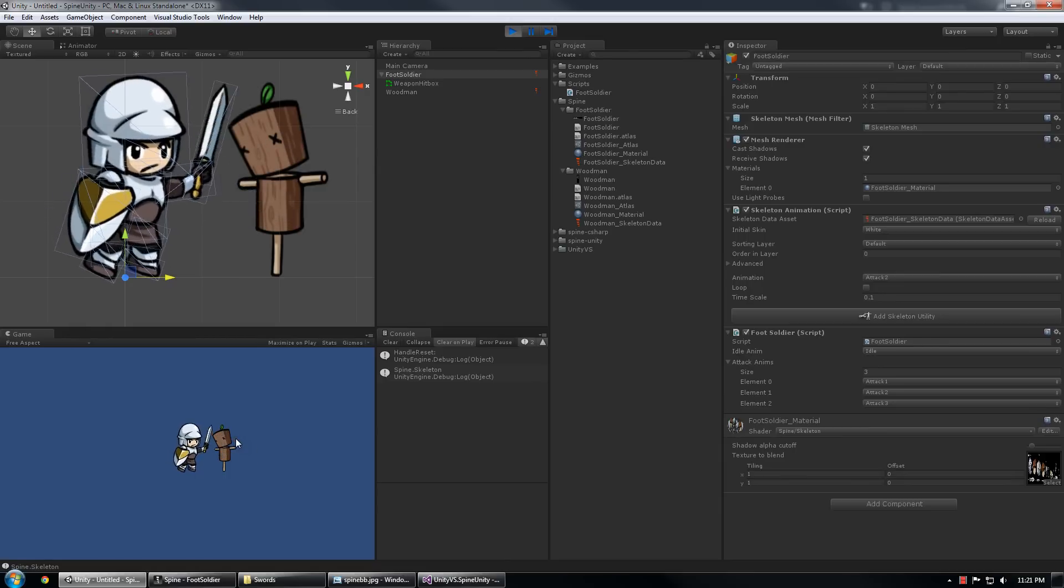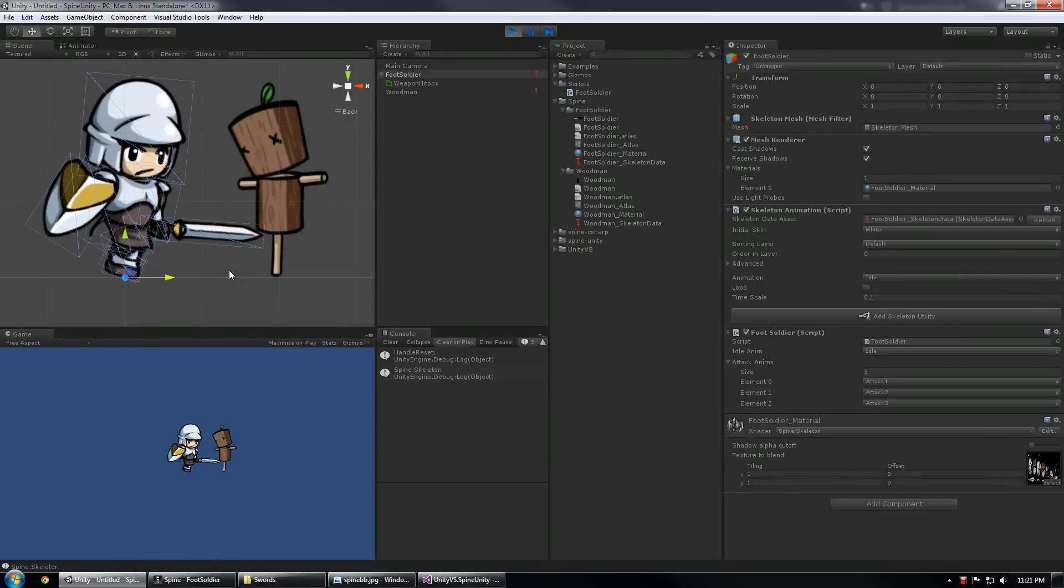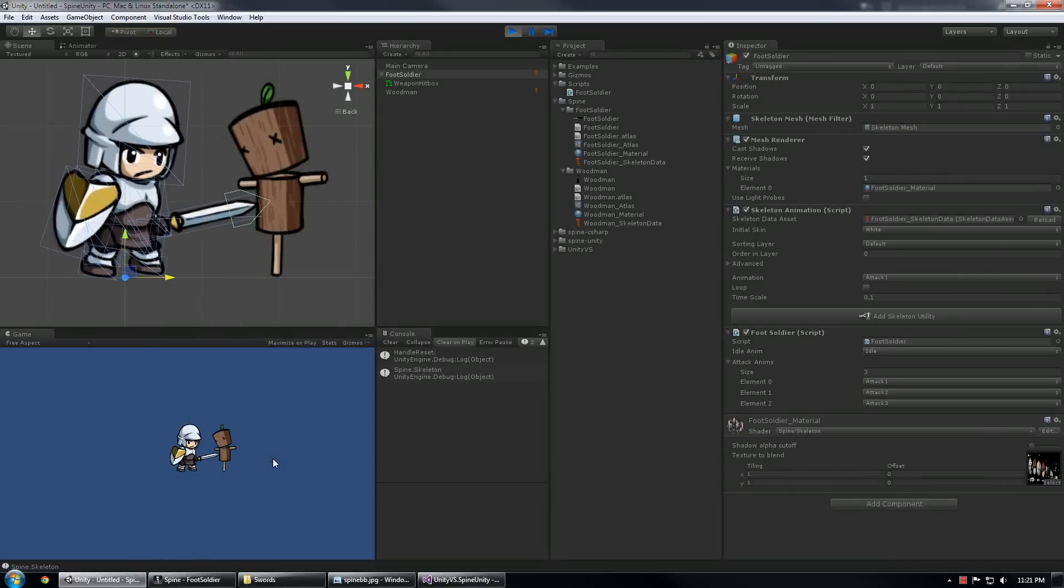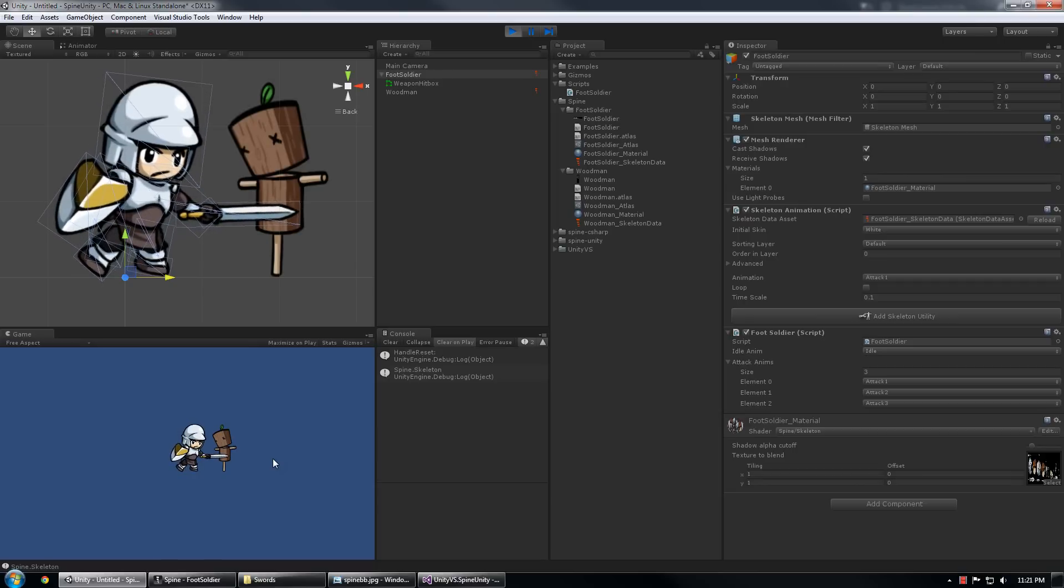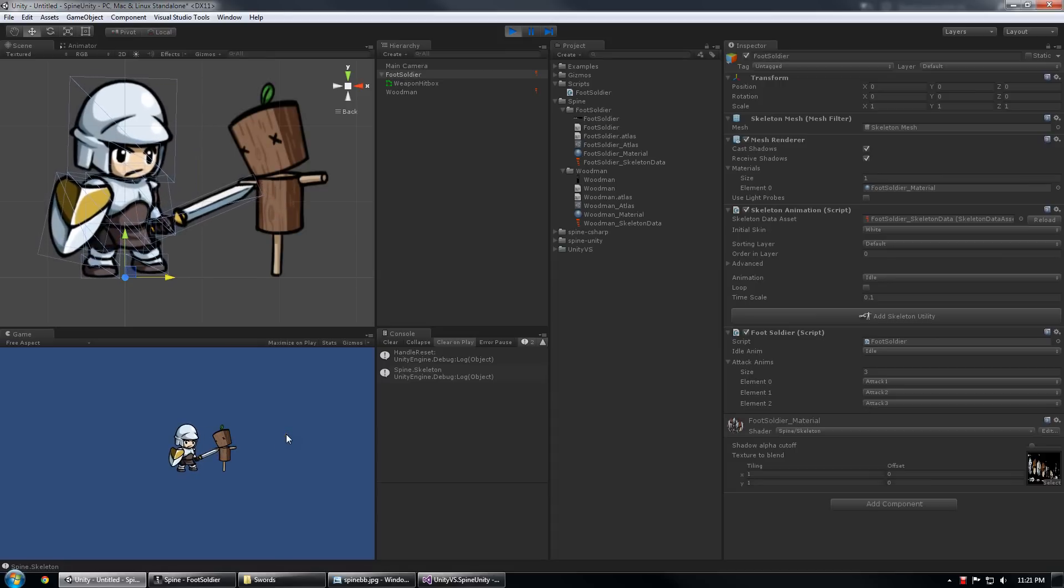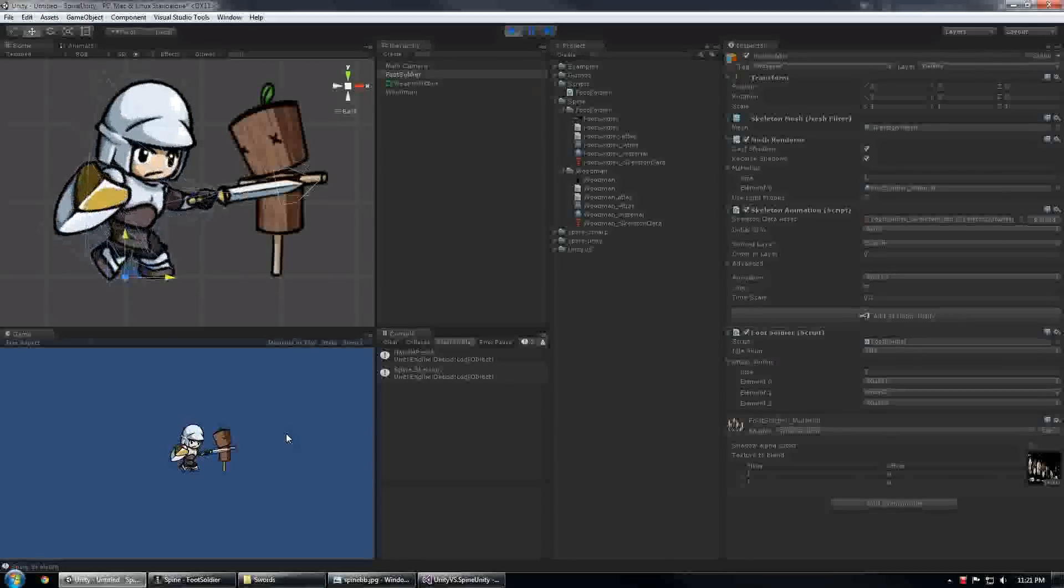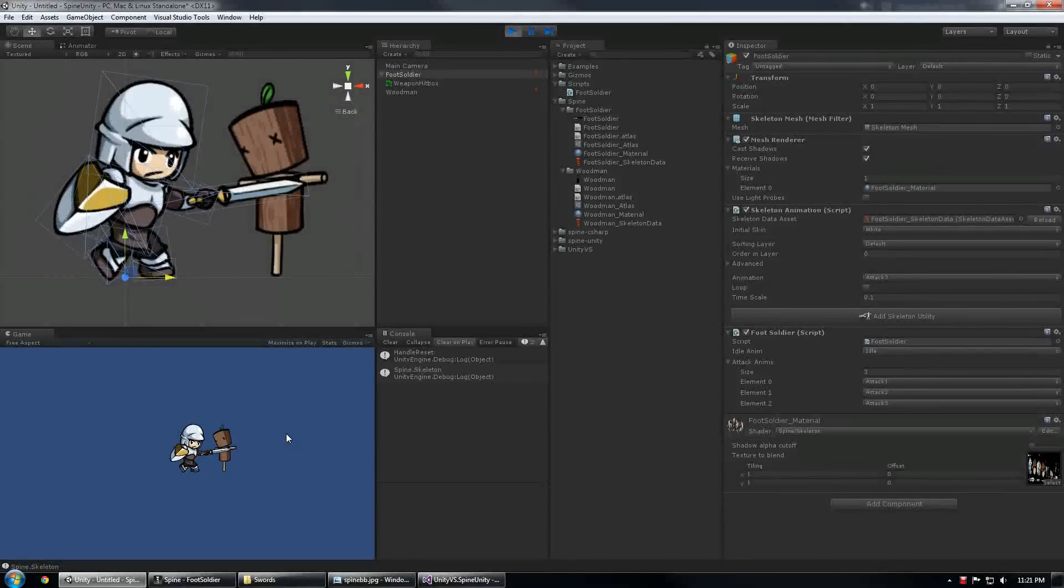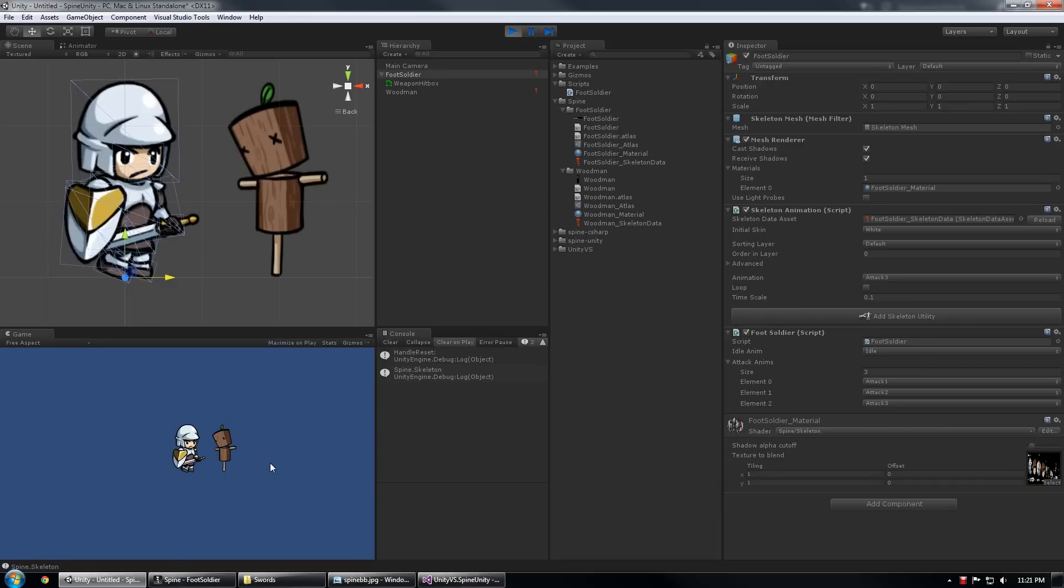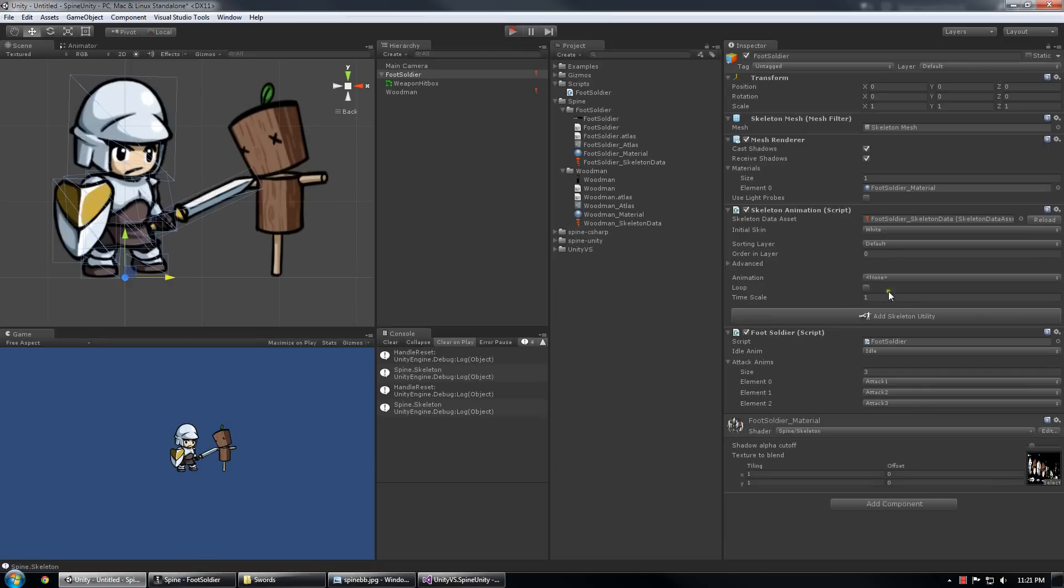Hmm I think that one might be broken, it should mix itself back to idle. Stab, mix back to idle. Looks like it's working, maybe there's an overlap issue, that's okay though. Looks like it's working well enough for our purposes.